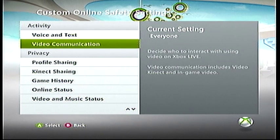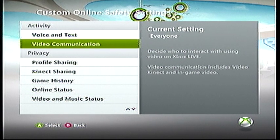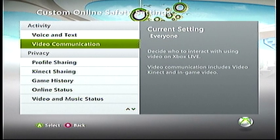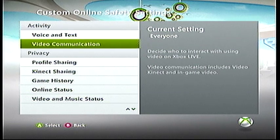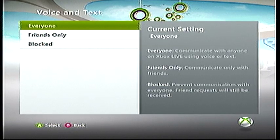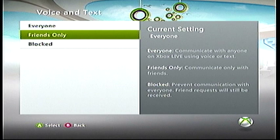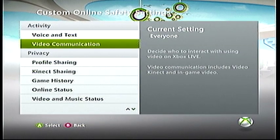You can also do video communication, such as Kinect or the webcam. And there's also your privacy settings, like your profile — who do you want to see your bio? You can do everyone, friends only, or blocked for most of these settings, and I think it goes down for just about all of them.